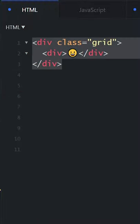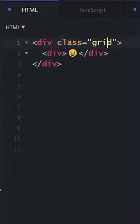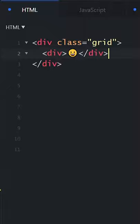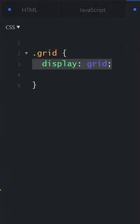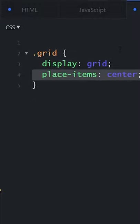First we have our parent grid which is a class of grid and our child div here. Now if you look at our CSS, the first thing we're going to want to do is target that class. Next we're going to set the display to grid and finally we're going to set place-items to center.